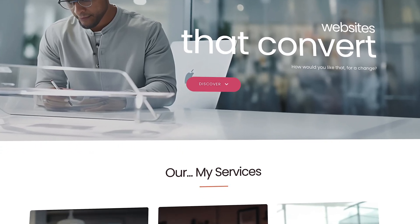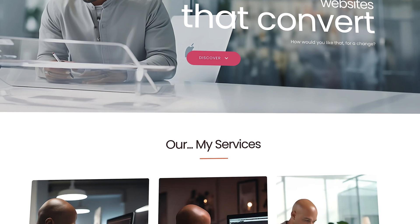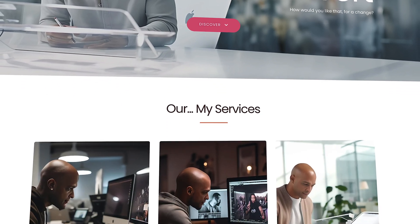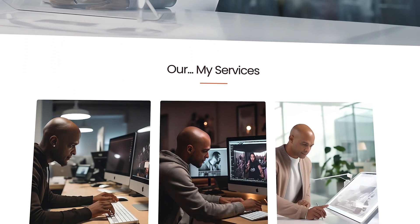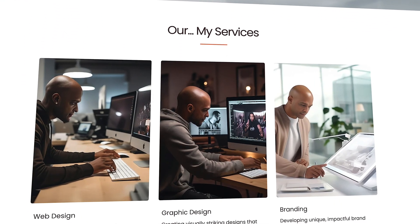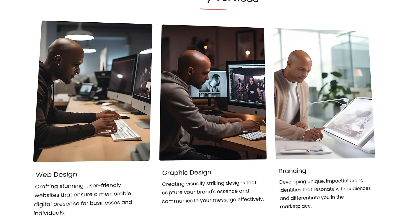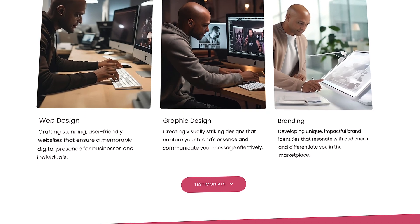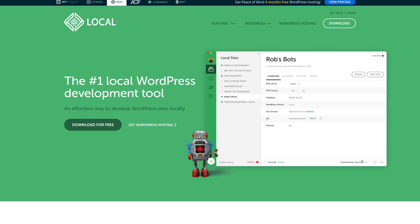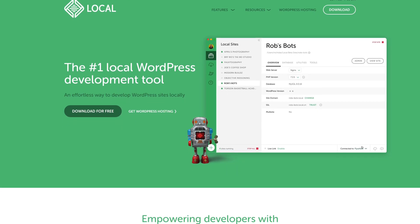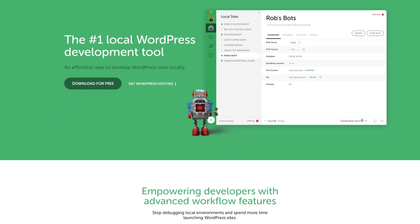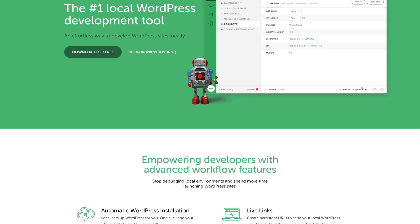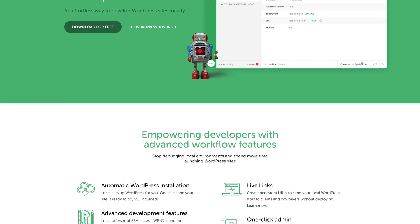This course is free and in order to allow a maximum of people to follow along, all the tools used in this course are also free. And even if you don't have web hosting and a domain, you could always create a website locally on your machine with tools like Local by Flywheel, for example.